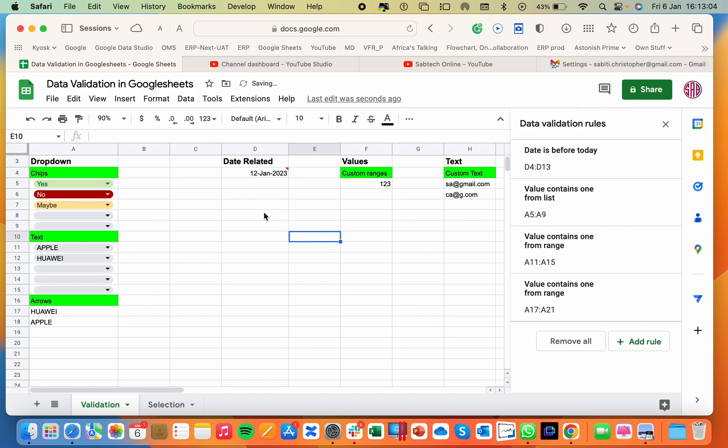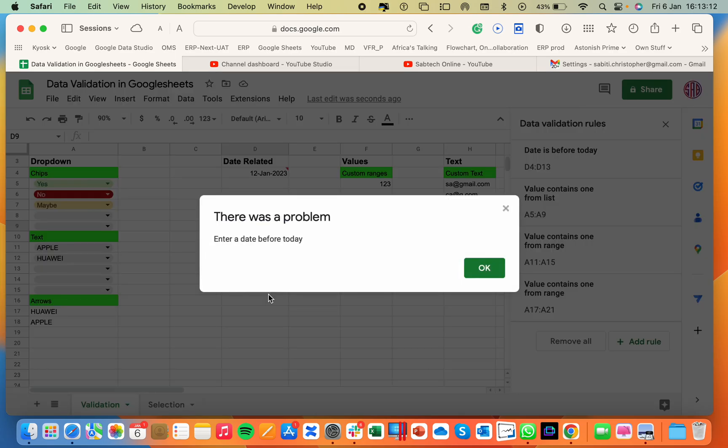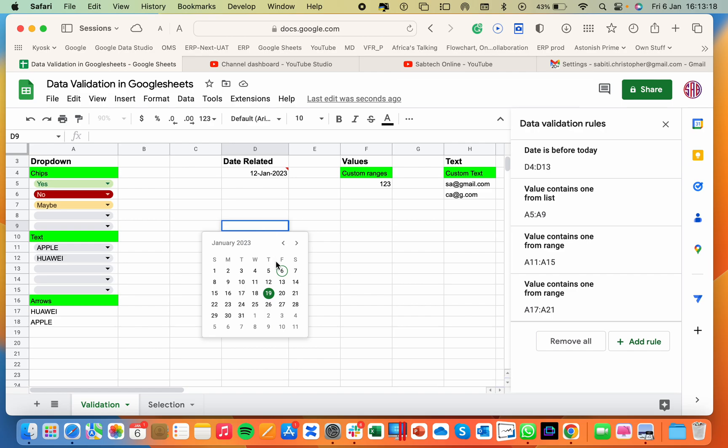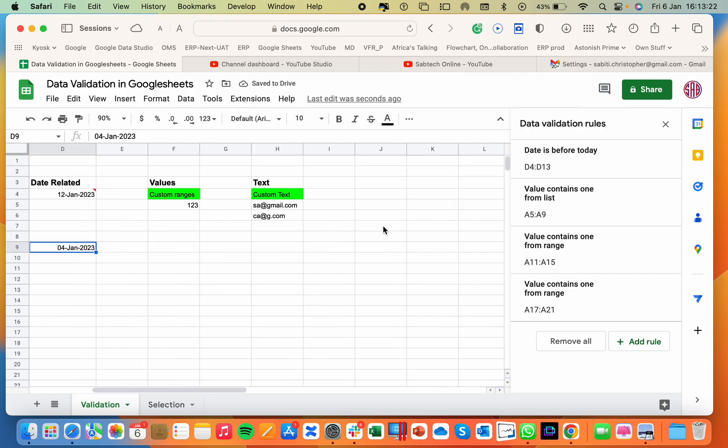Apply to all. So applying to all, which means if I double click here, it will give me a date picker. So the moment I select 19, it will tell me, by the way, you have to enter a date that is before today. So if I double click and enter fourth of Jan, it will accept.